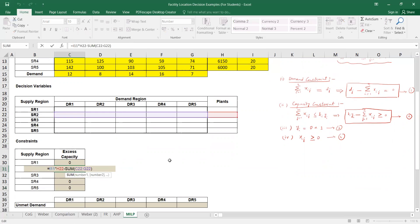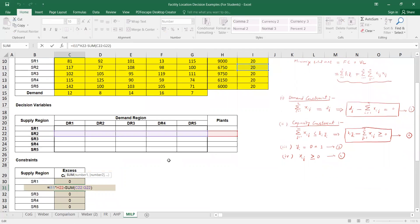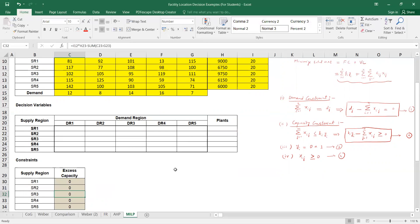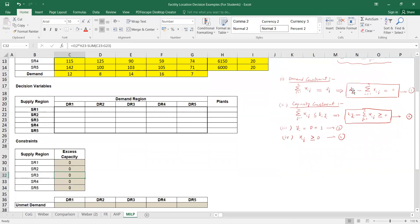For plant two or supply point two, we have cell I11 multiplied by Y2 (cell H22), minus the sum of quantities supplied by supply point two to all five markets. Similarly for the remaining three plants. Then I will apply the demand constraint: D1 minus the sum of quantities supplied by all plants to demand region one, and this difference should be zero.